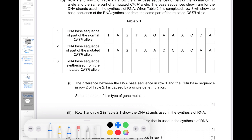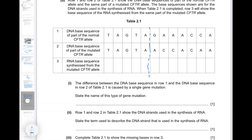In these sequences, up until a certain point the DNA base sequence in both alleles is the same. The triplet GAA is deleted from the normal allele to form the mutated CFTR allele, which you can see because after this triplet both alleles have the same sequence ACCA and then continue on — so this is a deletion mutation.